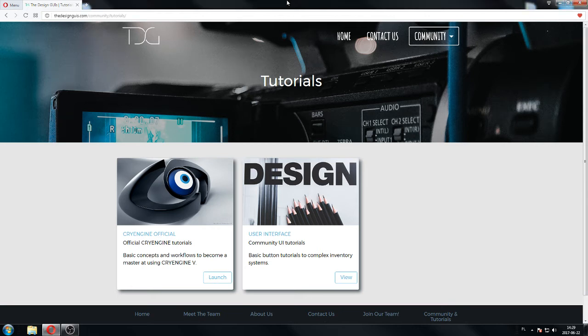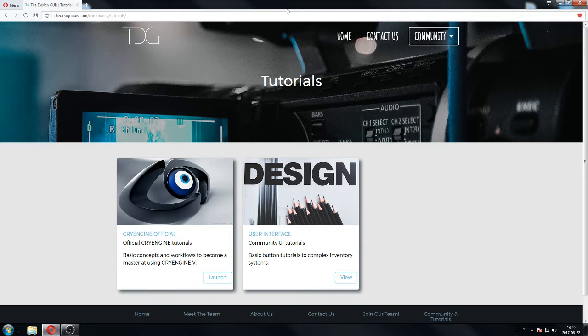Welcome everyone to another CryEngine tutorial video. This is part number two of the in-game menu tutorial. In this part we're going to go to C++ and work with the C++ code. In the last part we created the flash file and everything for it, so we're going to go to C++.